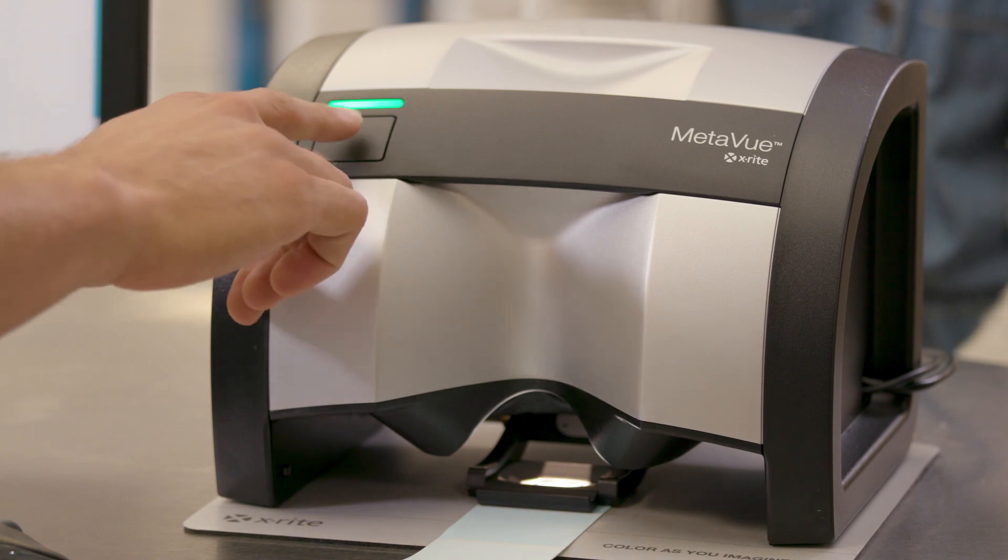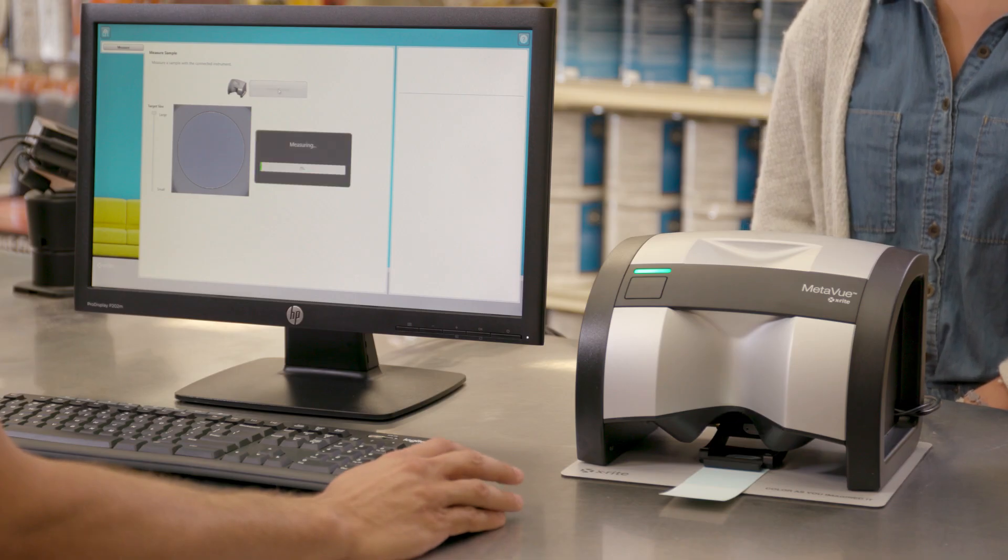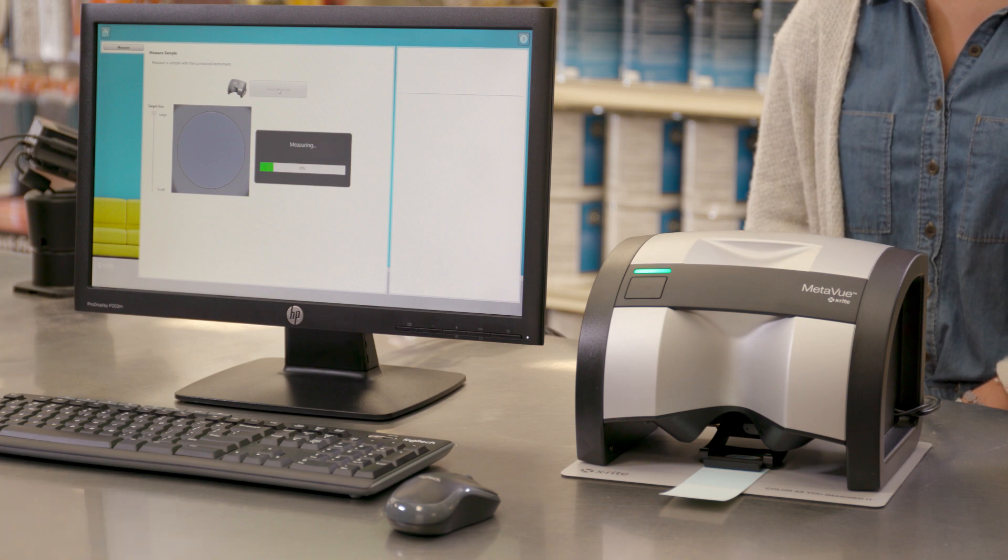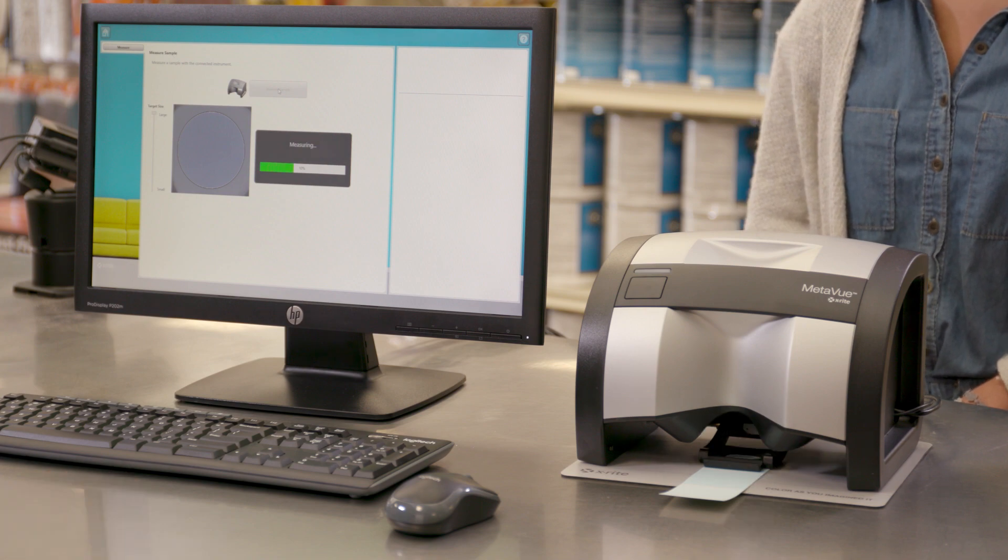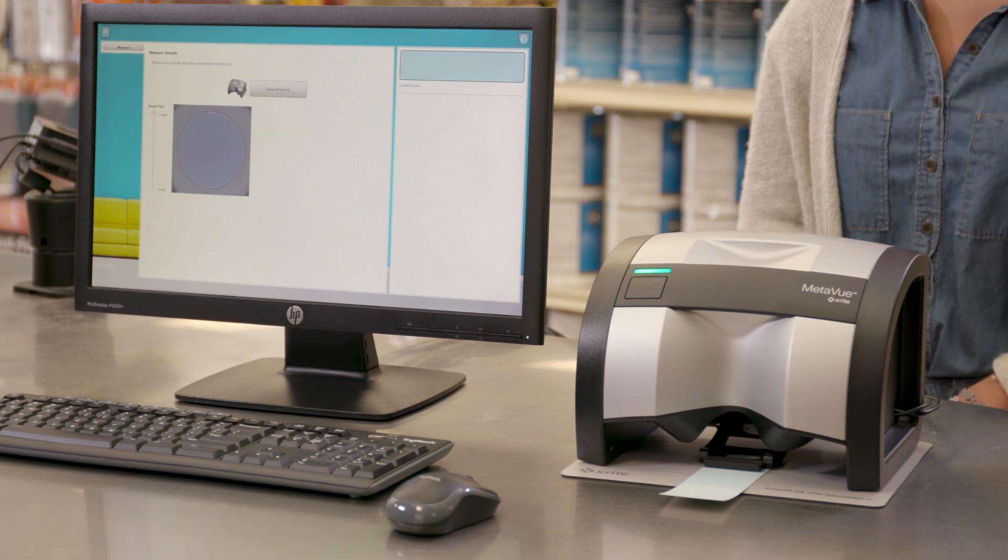Any time that you are seeking a true paint match, MetaView gives you the confidence to do it better and faster the first time.